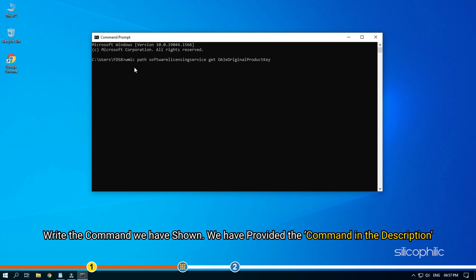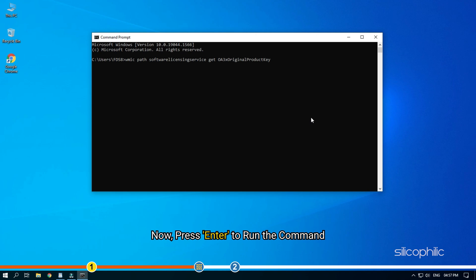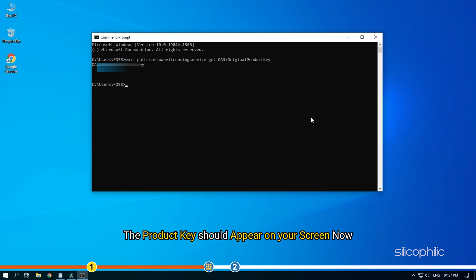Write the command we have shown. We have provided the command in the description. Now press enter to run the command. The product key should appear on your screen now.